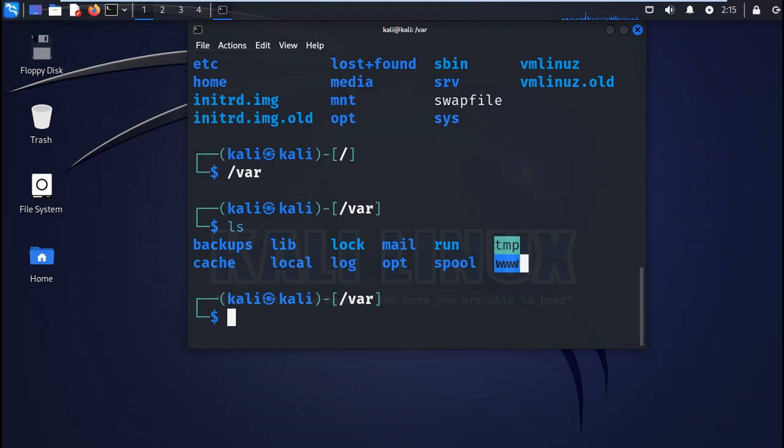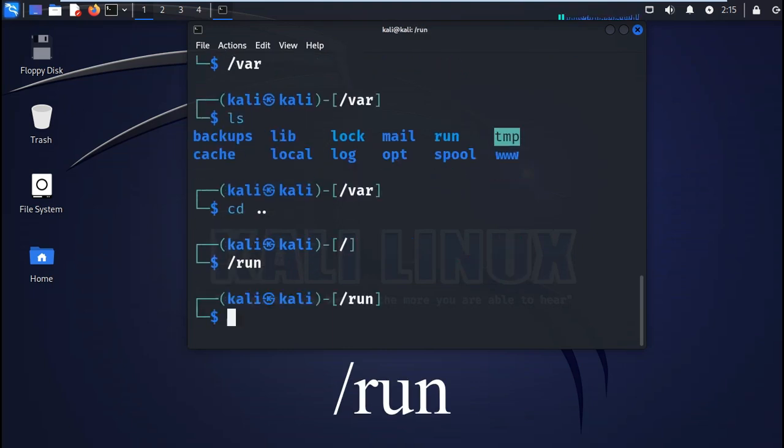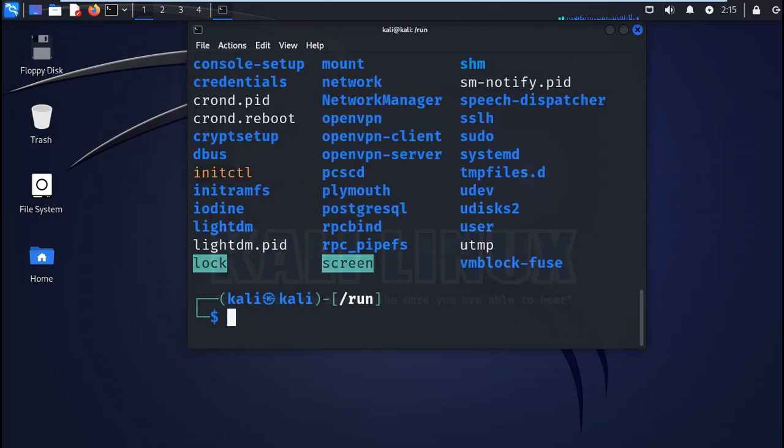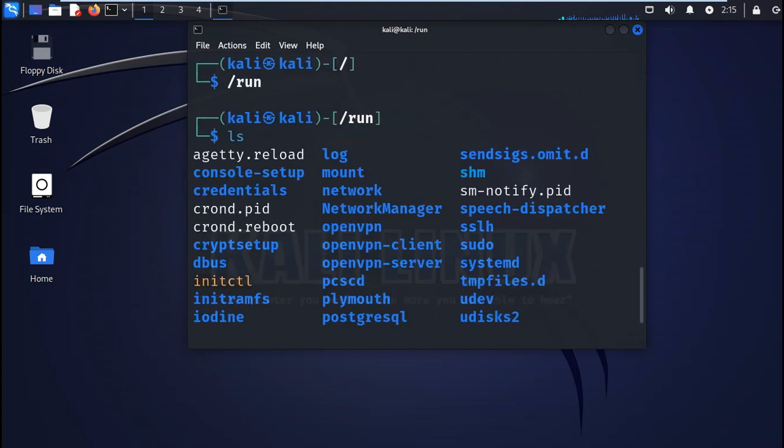Next you also have the run or runtime. This file directory here contains the runtime system data. For example, the currently logged in users are found here.